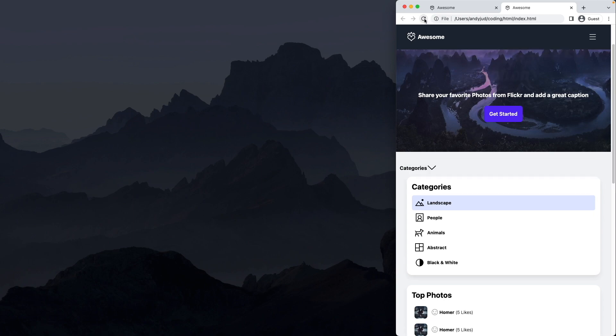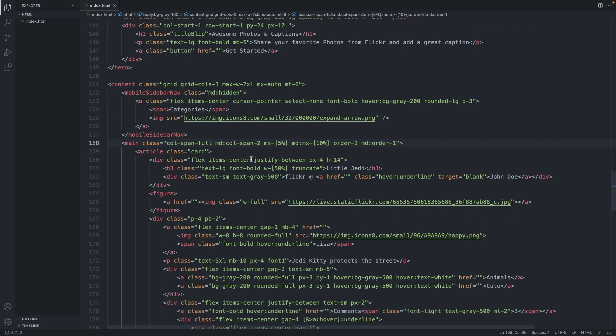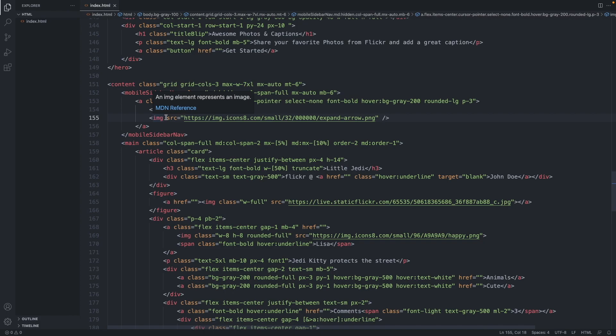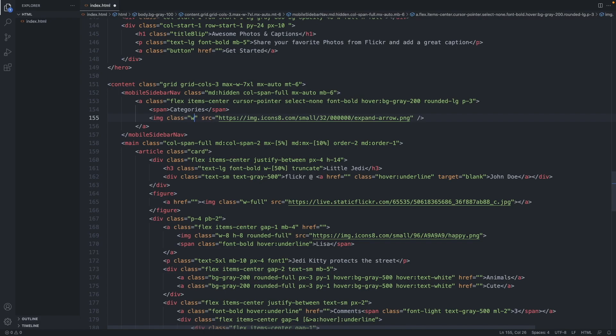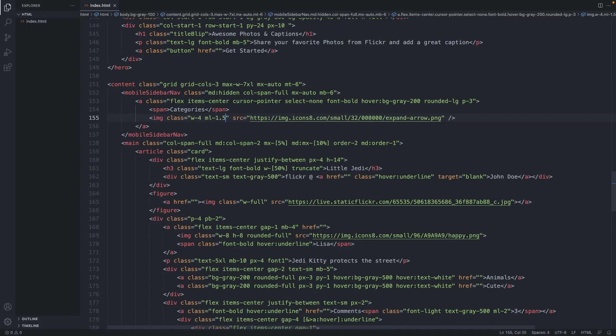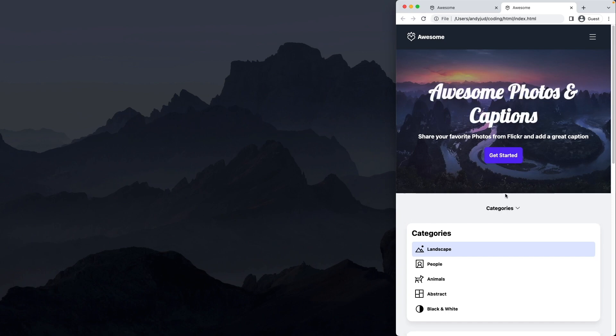Refresh the page. The button is here. At the moment, it's filling out the full first column. We would like to position it in the middle and also adjust the arrow icon. So let's add col-span-full and also apply a margin left and right of auto so it's positioned in the middle, and a margin bottom of 6. Let's also add some classes to the image: a width of 4 and a margin left of 1.5. Nice. Now the button is in the middle and the arrow icon is resized.